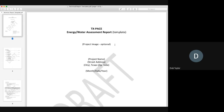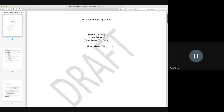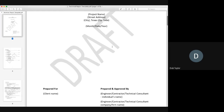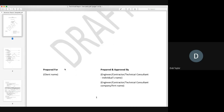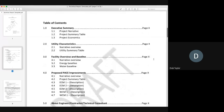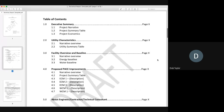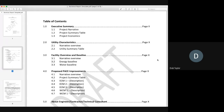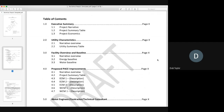Walking through the report: the cover page includes an optional image or blueprint, project name, street address, zip code, date, prepared-for client name and owner's name, and the preparer's individual and company name. There are five sections: executive summary, utility characteristics, facility overview and baseline, detail on the proposed PACE improvements, and technical qualifications of whoever prepared the report. Section 1.1, the project narrative, asks for concise sentences — not paragraphs — covering the building history, use, square footage, baseline calculations and approach, proposed improvements, and savings and payback.